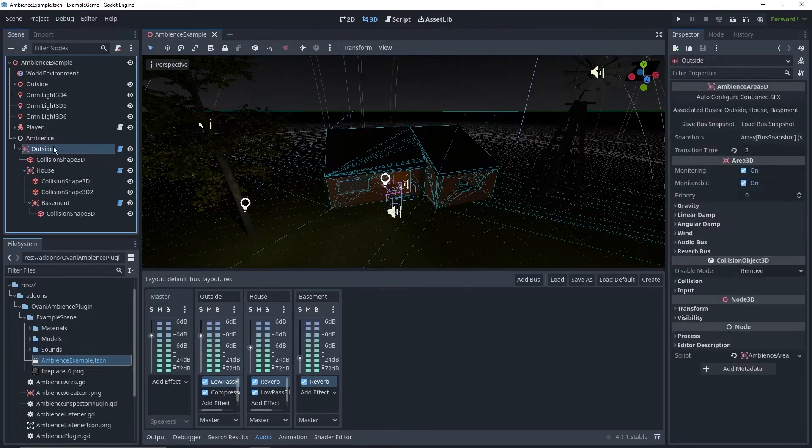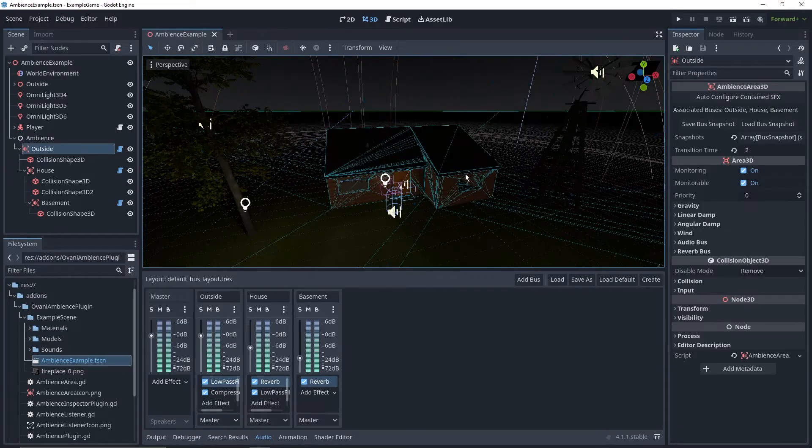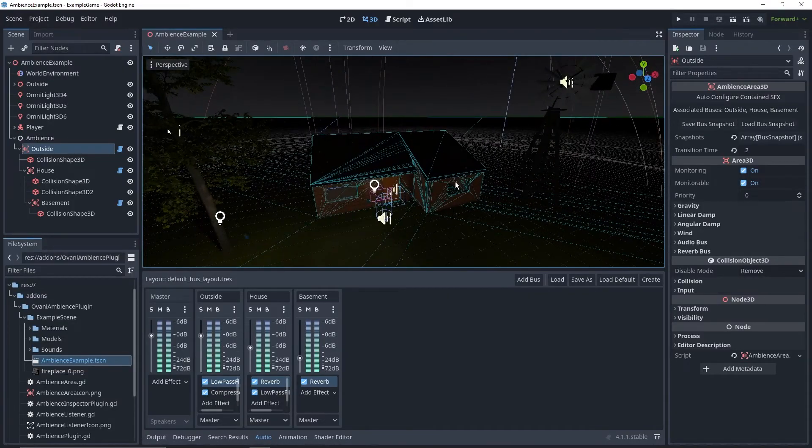Now to save this state of it being configured for outside, I'll go to outside, save bus snapshot, and there we go. When we enter this zone, it will transition into this configuration.